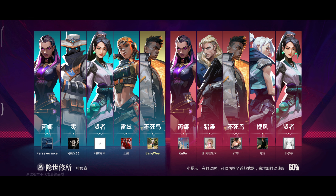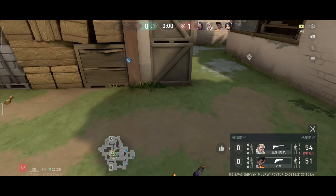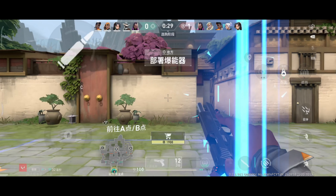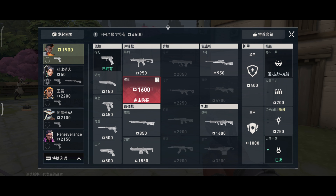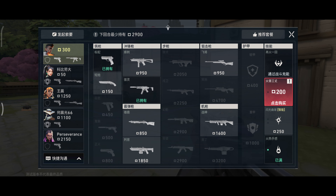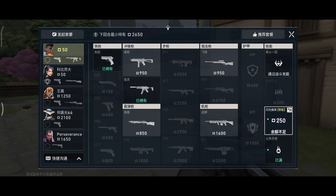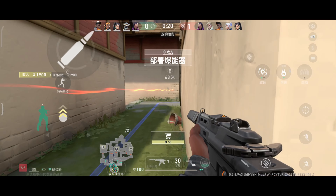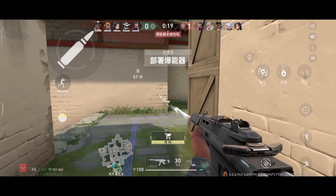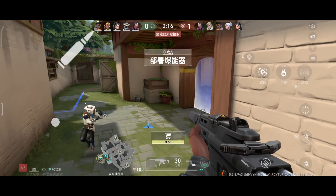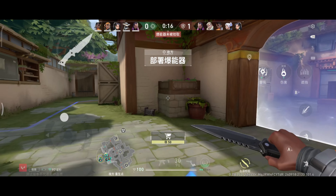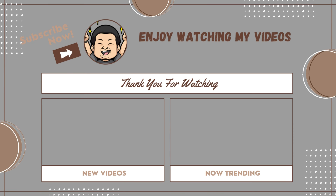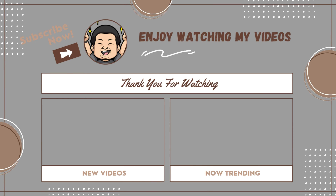Now look closely — your ping will be very stable and you'll have smooth gameplay for playing Valorant Mobile. Thank you for watching and don't forget to subscribe.